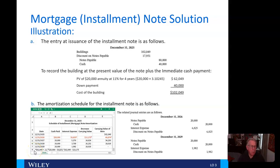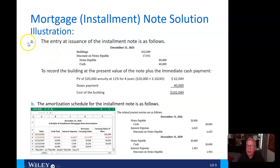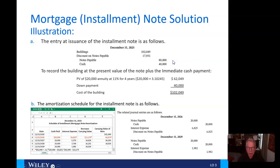Welcome back to video number six in chapter 13. When we left off, we were looking at the journal entries for an installment note. Under alpha, the entry at issuance — notes payable is going to be $80,000, representing the four $20,000 payments, and the cash which was already at present value as a $40,000 down payment.